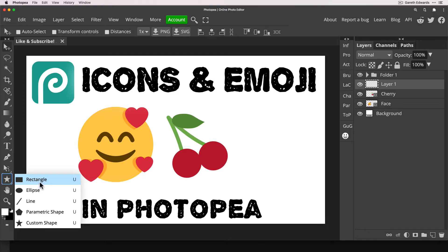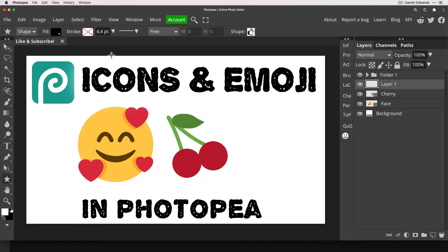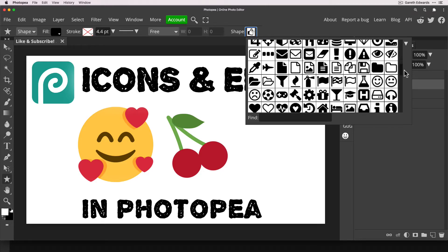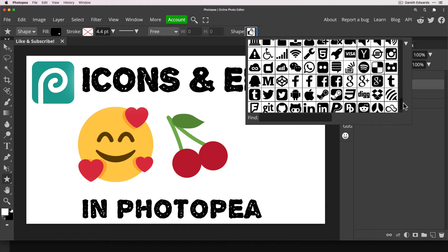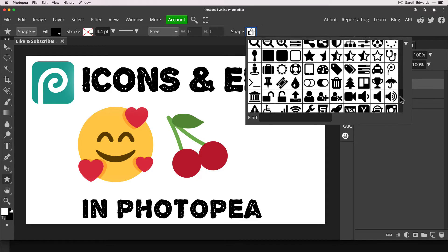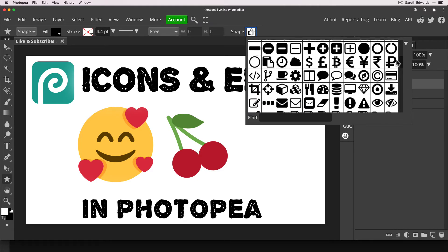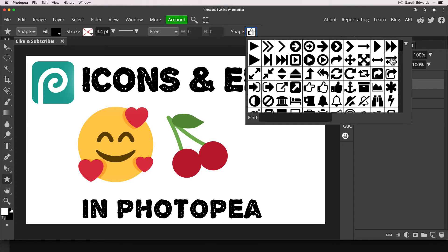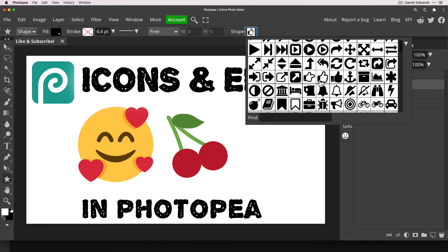Go to the toolbar on the left-hand side of the screen — it will probably be on Rectangle for you. As you can see the options are Rectangle, Ellipse, Line, Parametric Shape, or Custom Shape. We want Custom Shape. Once you've clicked on that, go to the upper toolbar and all the way to the right where it says 'Shape' with a small preview. Click on that and it will bring up a window with dozens of stylish, quality icons — everything from social media icons, ticks, crosses, symbols, arrows, and lots of useful things. Let's select the thumbs up.